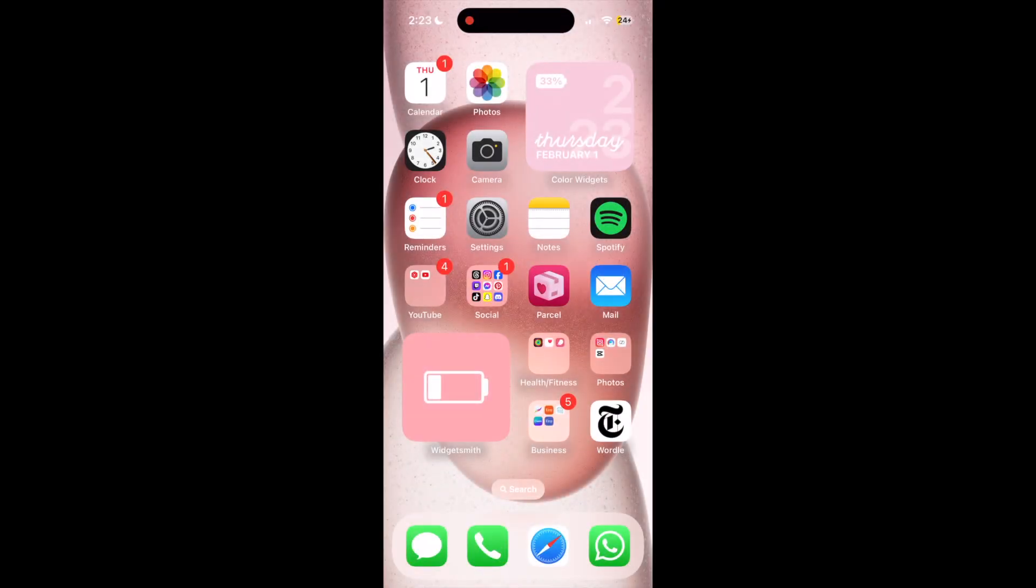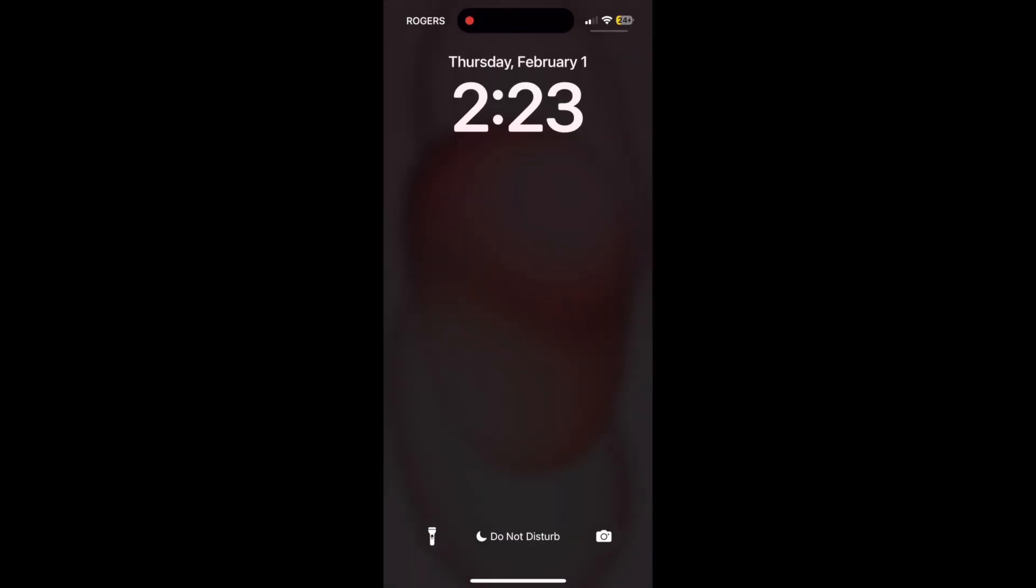To delete a wallpaper from your iPhone, start by locking your device. Then hold down the middle of your screen to get to the wallpaper settings options.